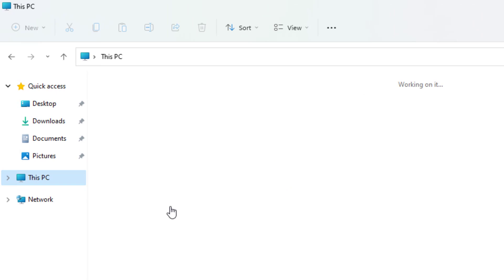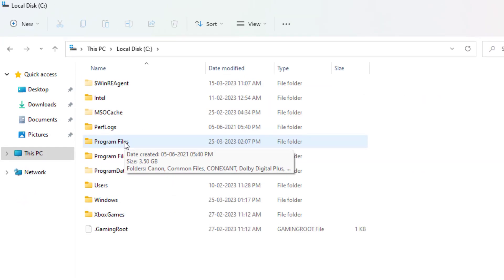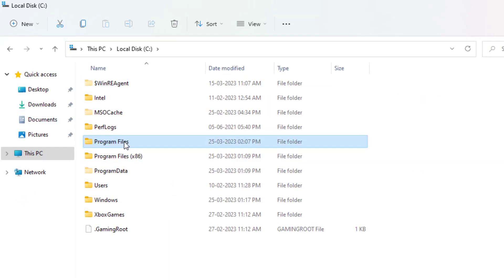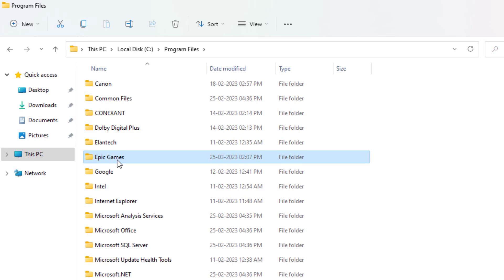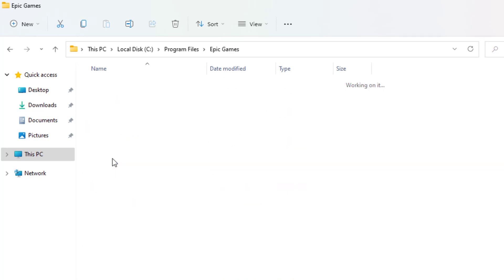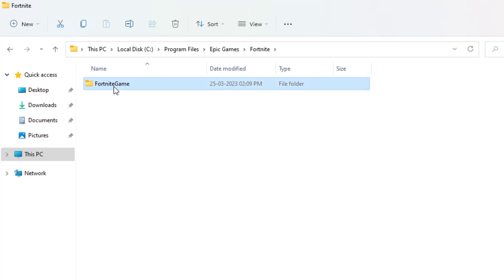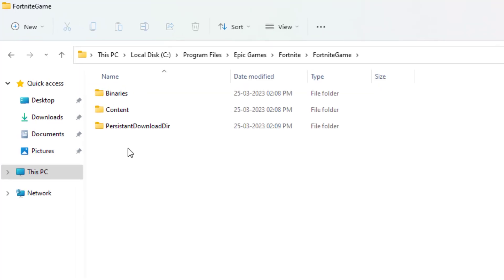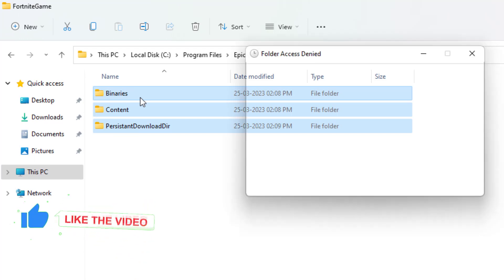Open C drive, open Program Files folder, and find out Epic Games. You can see here, open this folder and open Fortnite folder and open Fortnite game folder. Select all files and delete these files. Click Continue. All files are deleted. After deleting the files, close File Explorer.